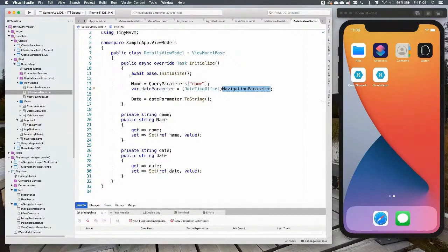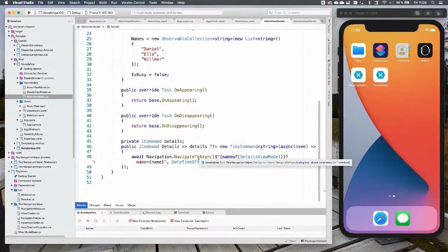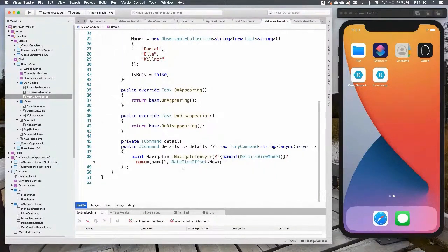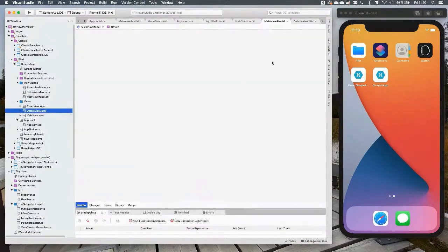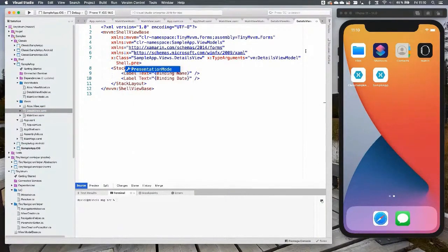The only method changed in the navigation helper for Shell is NavigateToAsync — for GoBack or OpenModal, it falls back to classic navigation. That can be useful if you want to open a modal with a navigation page and top bar. Otherwise you can set PresentationMode on the page directly in XAML if you want modal behavior, then just use Shell's navigate method with PresentationMode.Modal.